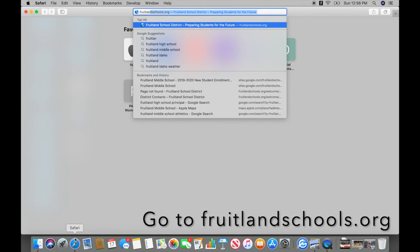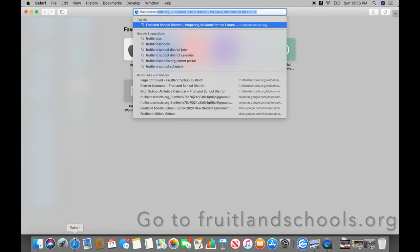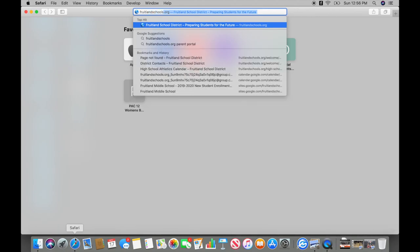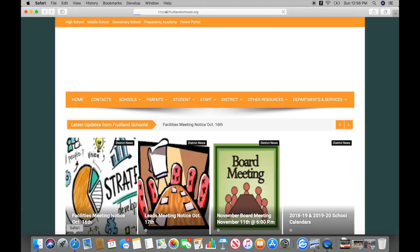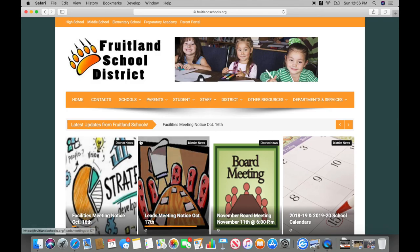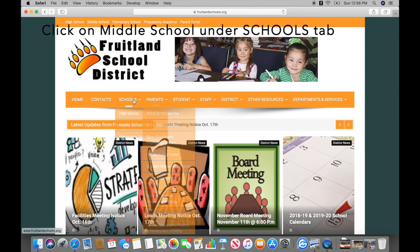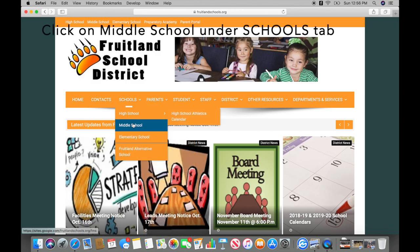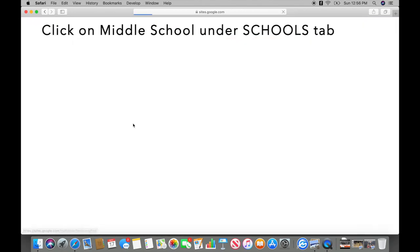First, go to FruitlandSchools.org. Under the Schools tab, select Middle School.